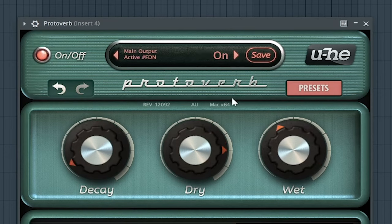The fifth best free reverb VST plugin is Convology XT by Impulse Record.